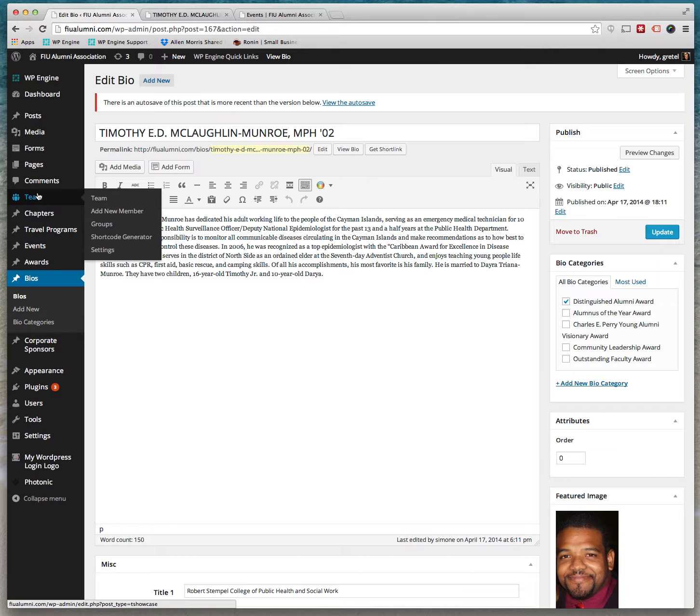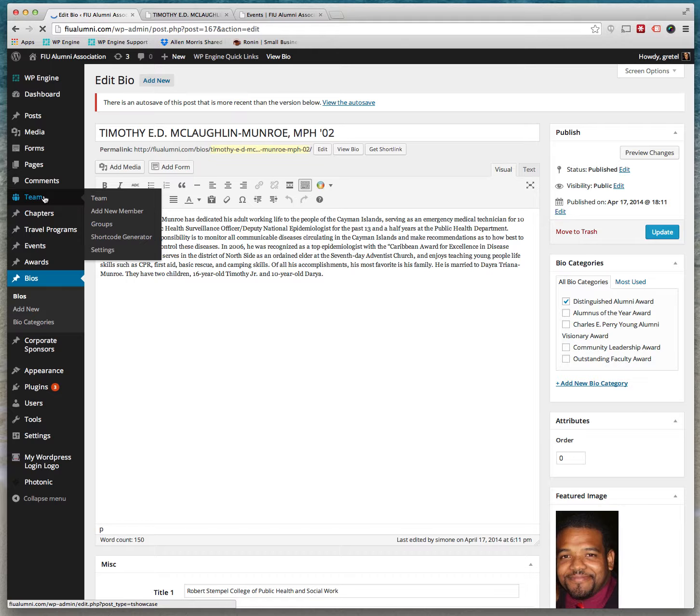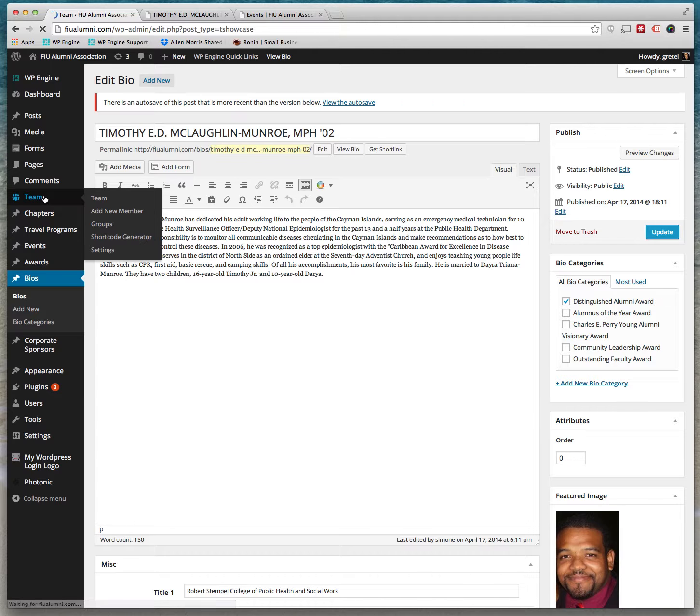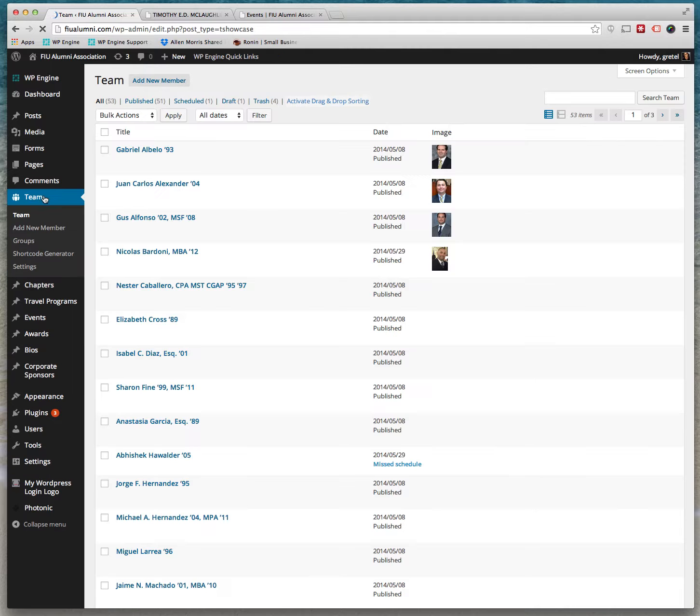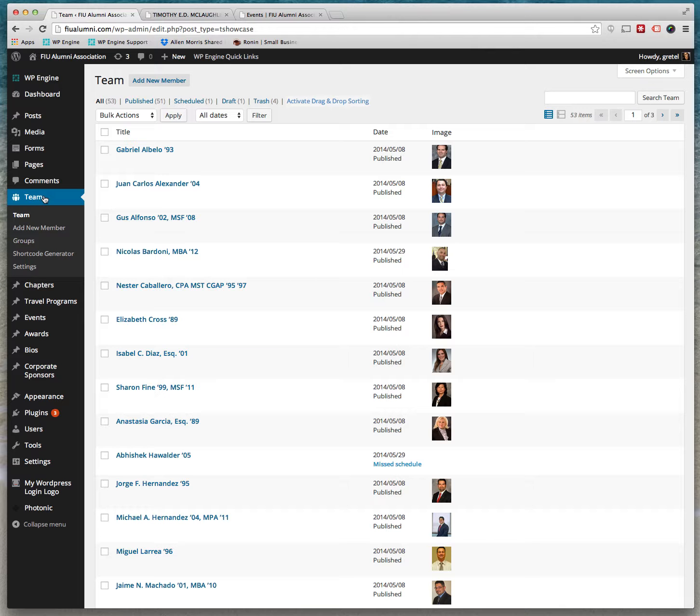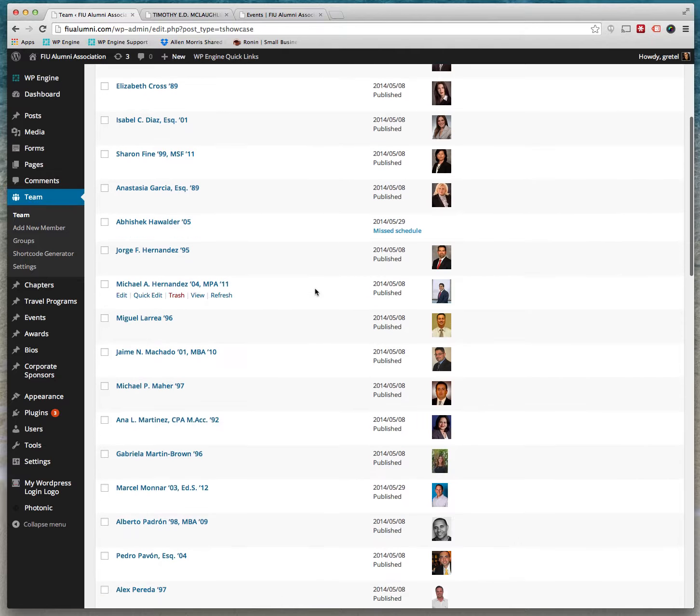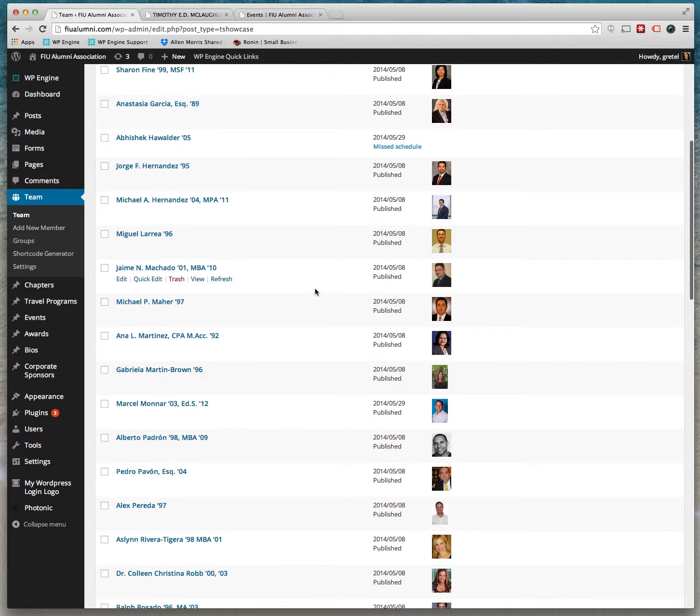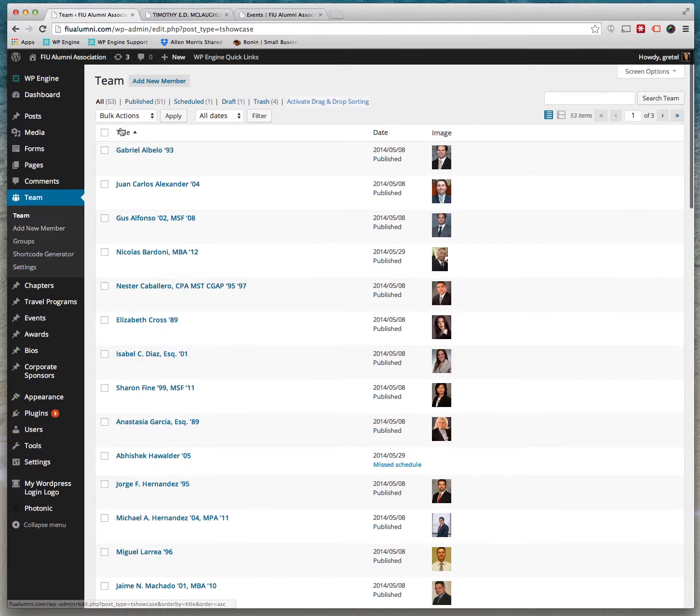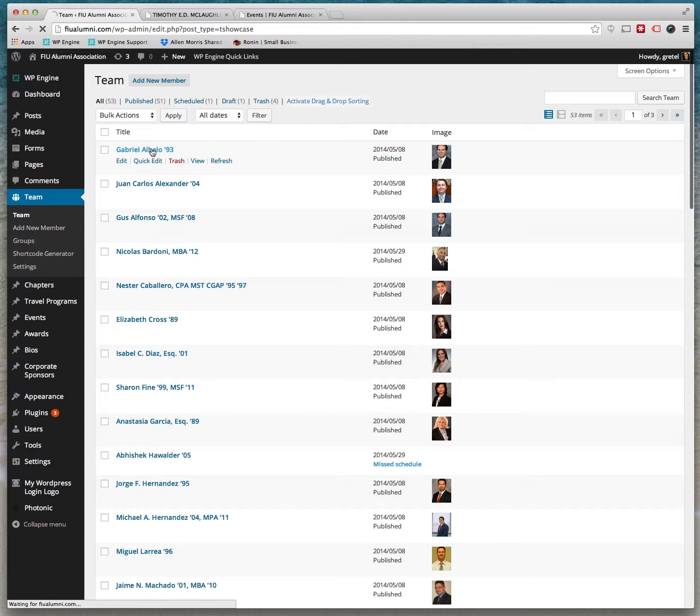And there's also Team, which you can enter team members, which appear on one of our pages here. If you click on that, you'll see how the team members were added. If you just open one up, it's very simple.